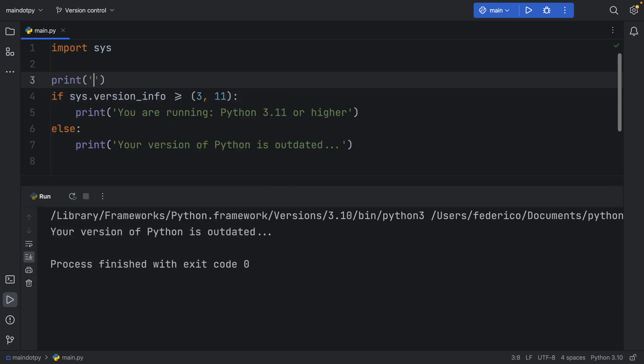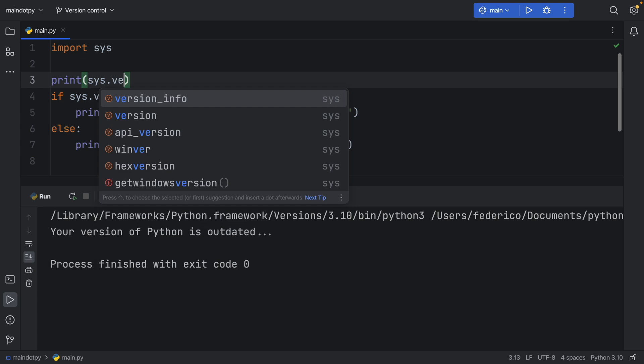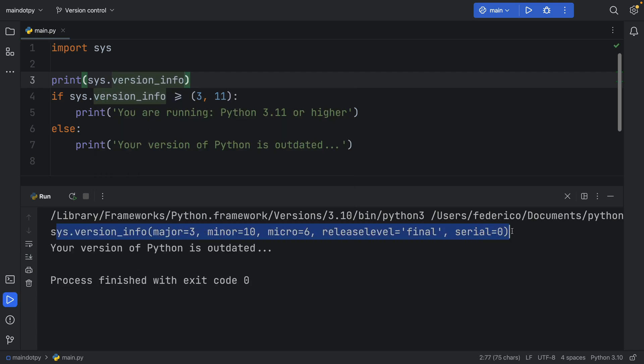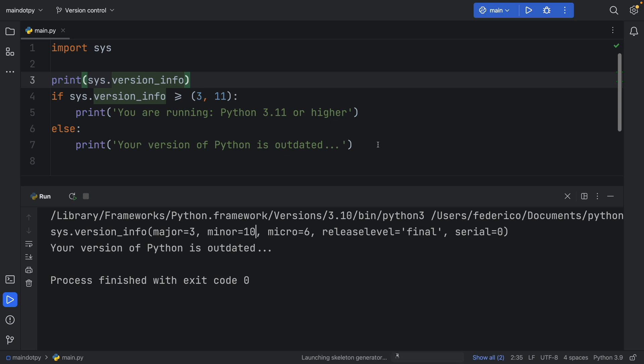We can also print the system info by typing in system.version info so you can see exactly what you're getting back in the tuple. So here we have 3.10 and we can also change it to 3.9 and as soon